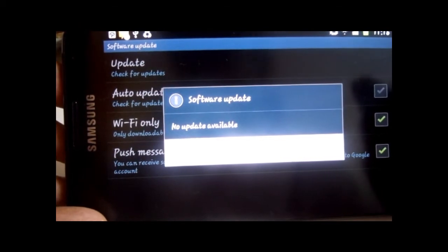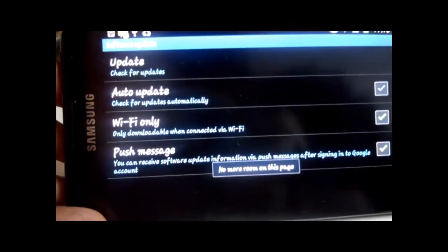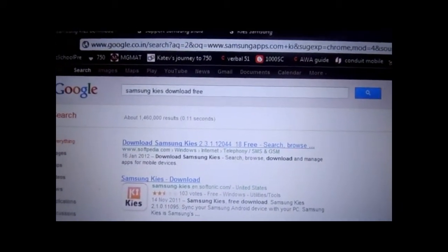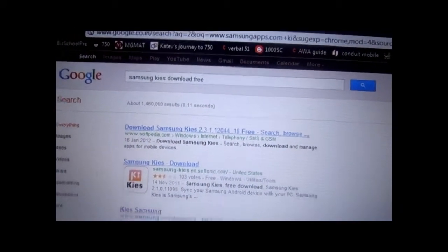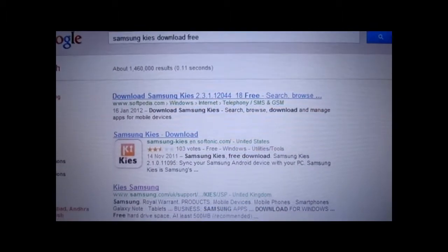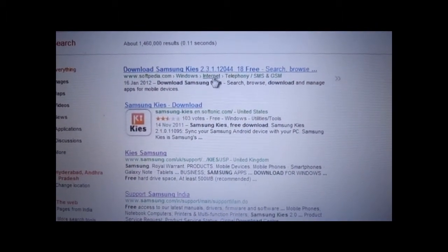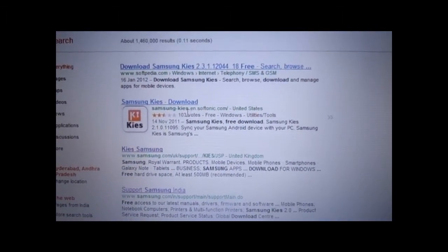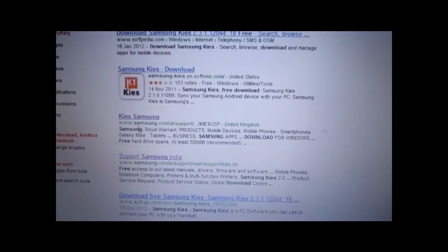So I have to use the Kies method via the desktop. To download Samsung Kies, just go to Google and type 'Samsung Kies download free'. You get several options — you can choose any of them, either through Softpedia, the nSoft, or directly from Samsung.